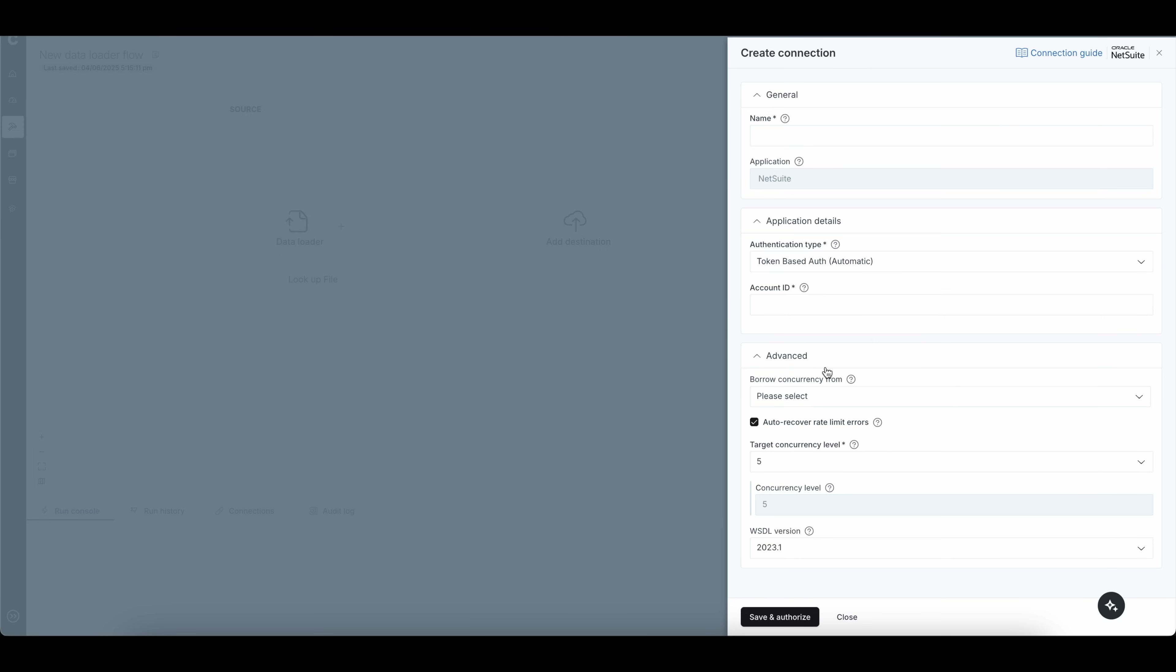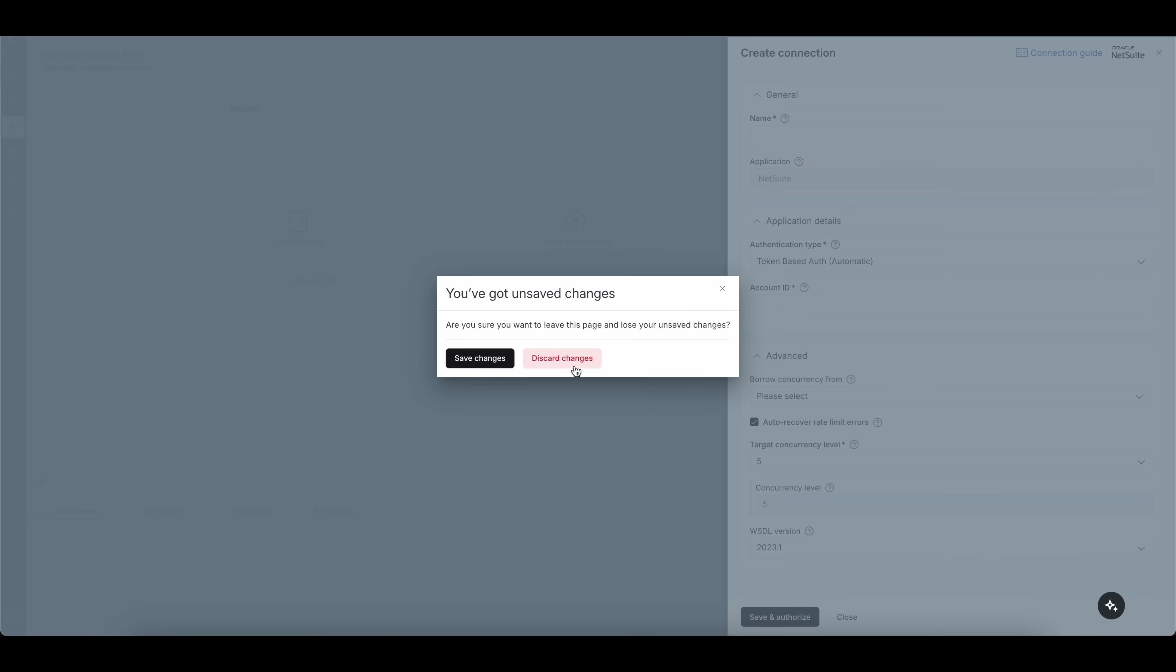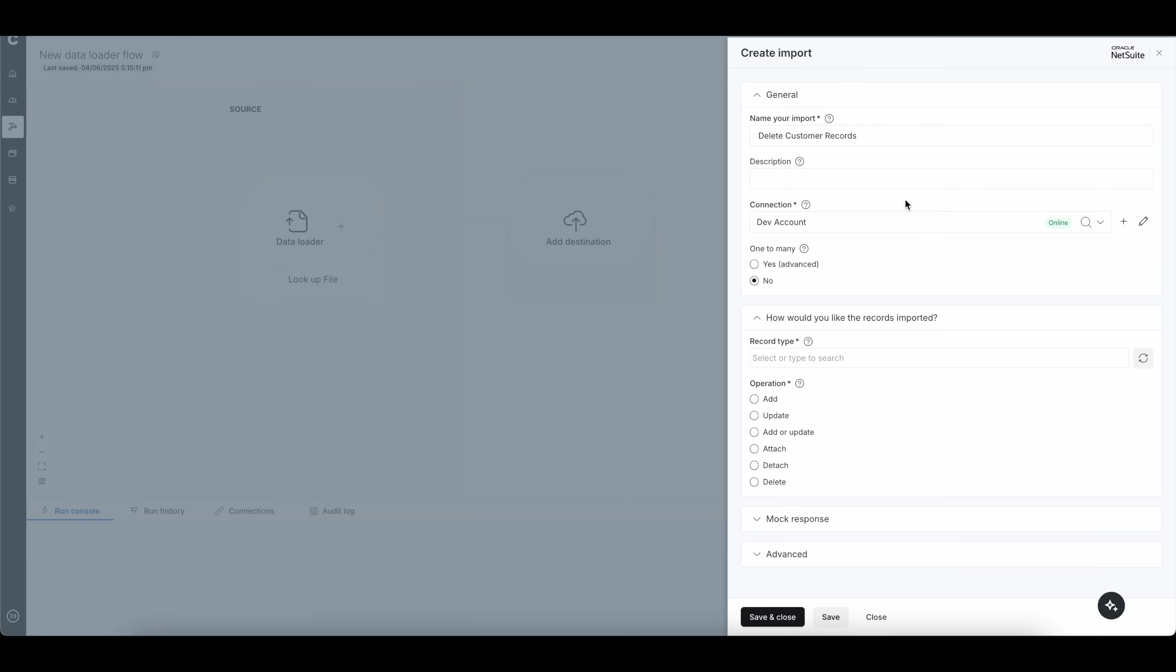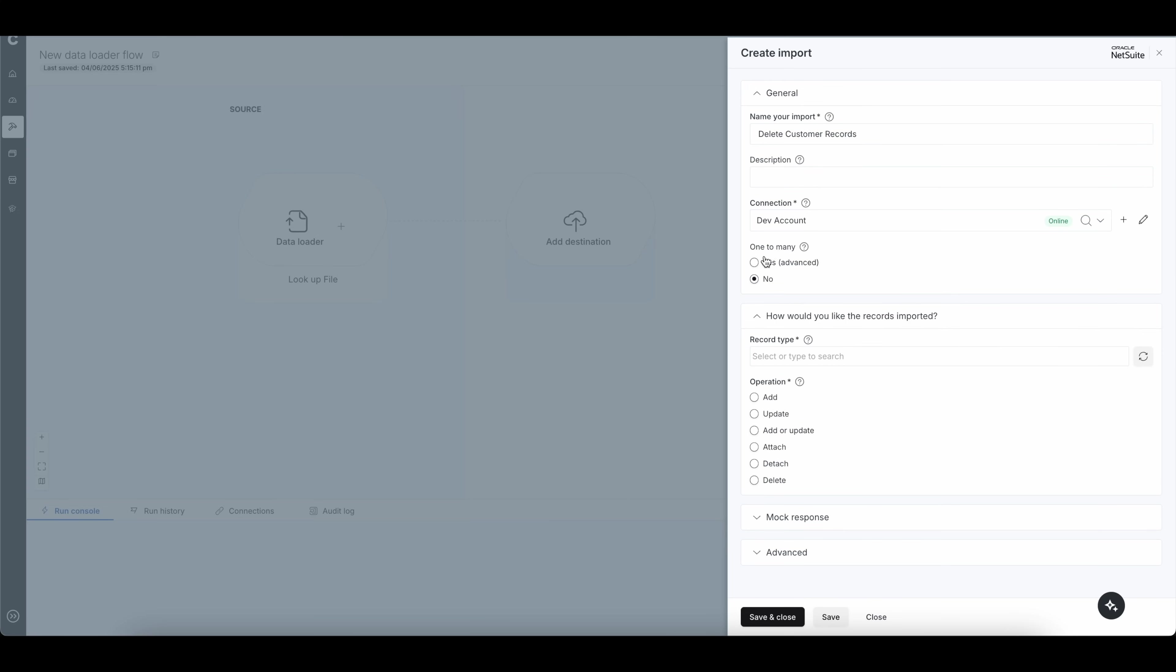All right, so I've already set this up. So I'm going to go ahead and close this out. All right, once my connection has been selected, you can see this is online. So this is perfect. I don't have a one-to-many. It's simply an internal ID. And then I have my record type.